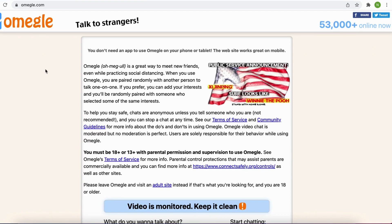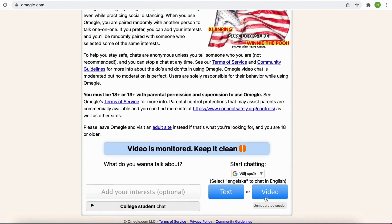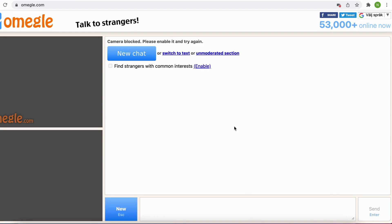When I'm in here I'm going to click right here and then I need to agree to these terms, and then when I'm done I'm going to click right here. As you can see, my camera on Omegle is currently blocked right now.